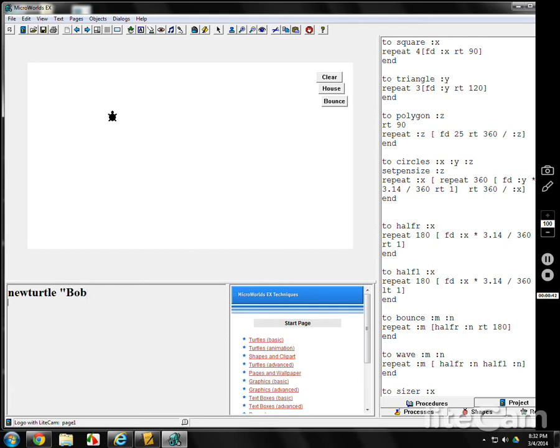It just hatched a new turtle. Its name is Bob. The trouble is you don't see it. That's because newtortle Bob is hiding. If you show the turtle, there's Bob.